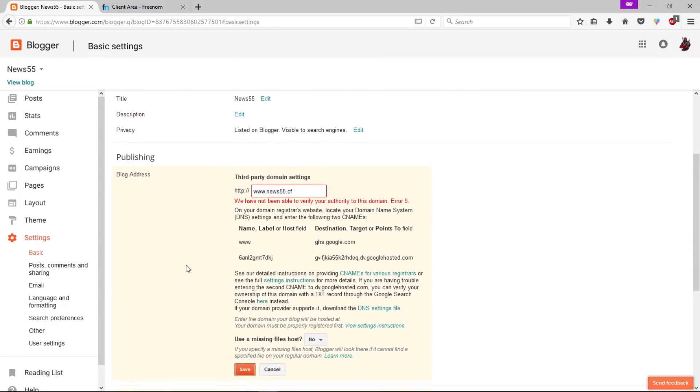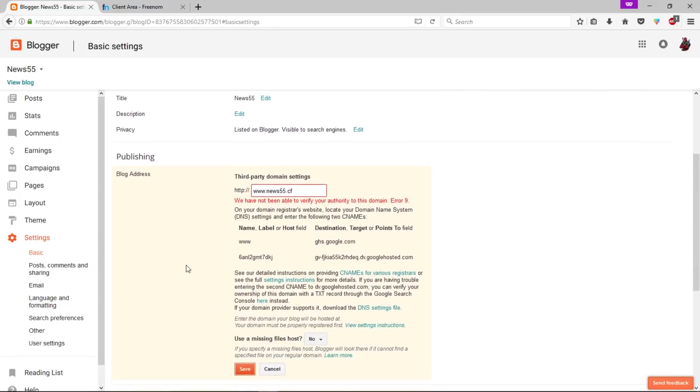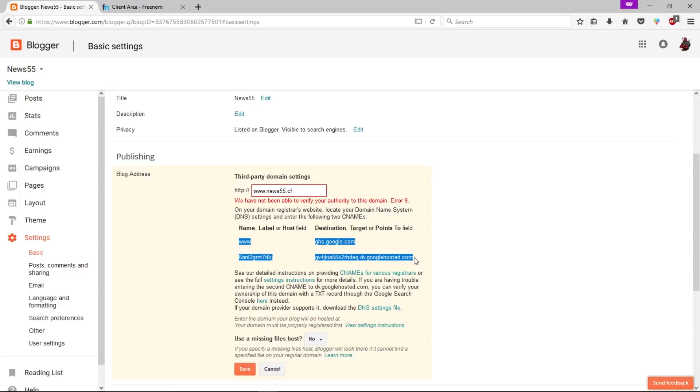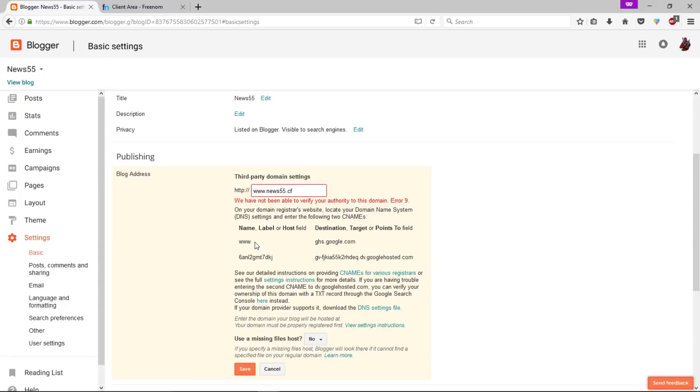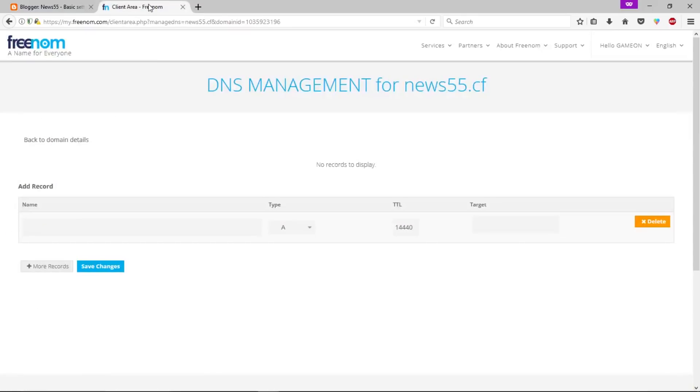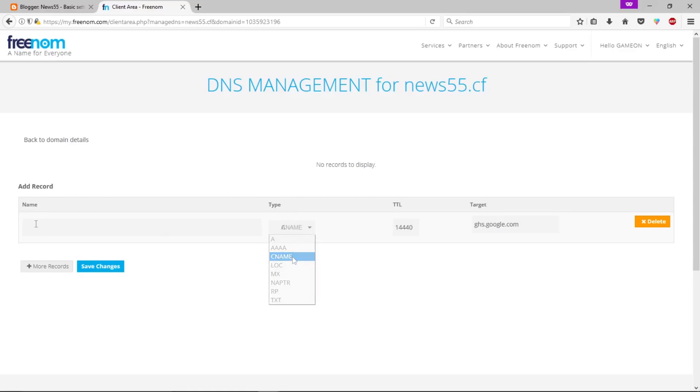When you click on save you will get an error message like this, which is totally normal. Now you need to verify your authority of this domain. We need to copy this information and paste it in Freenom. Let's copy these one by one. This is WWW, let's copy this. Let's go back to Freenom and paste here. Let's change the type to CNAME and enter WWW here.